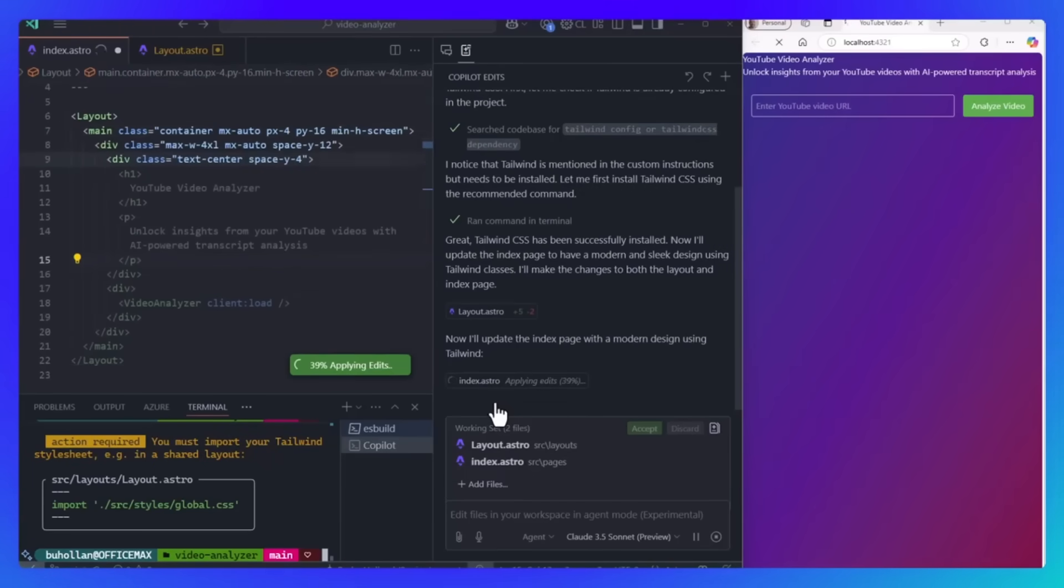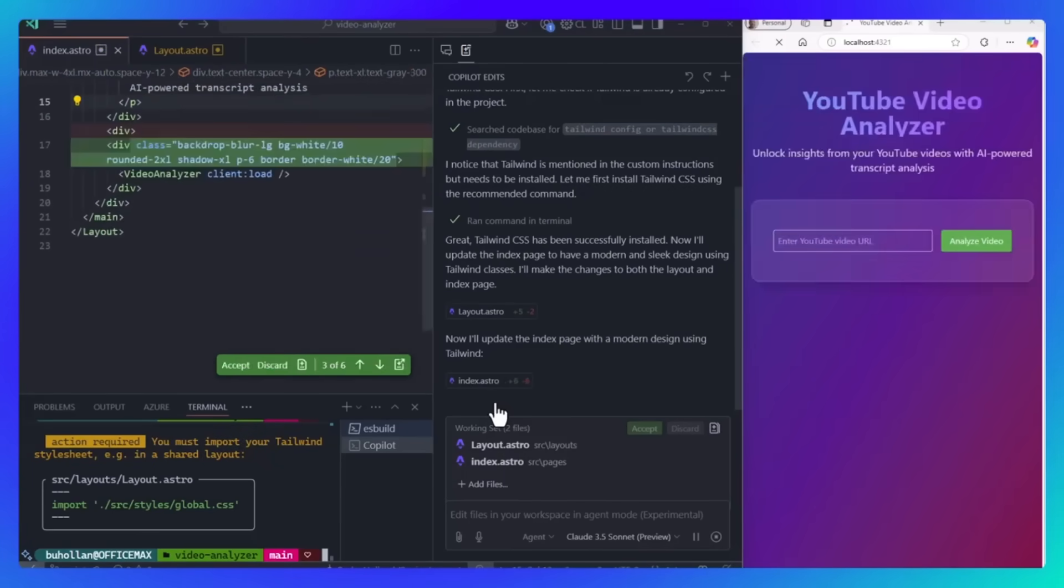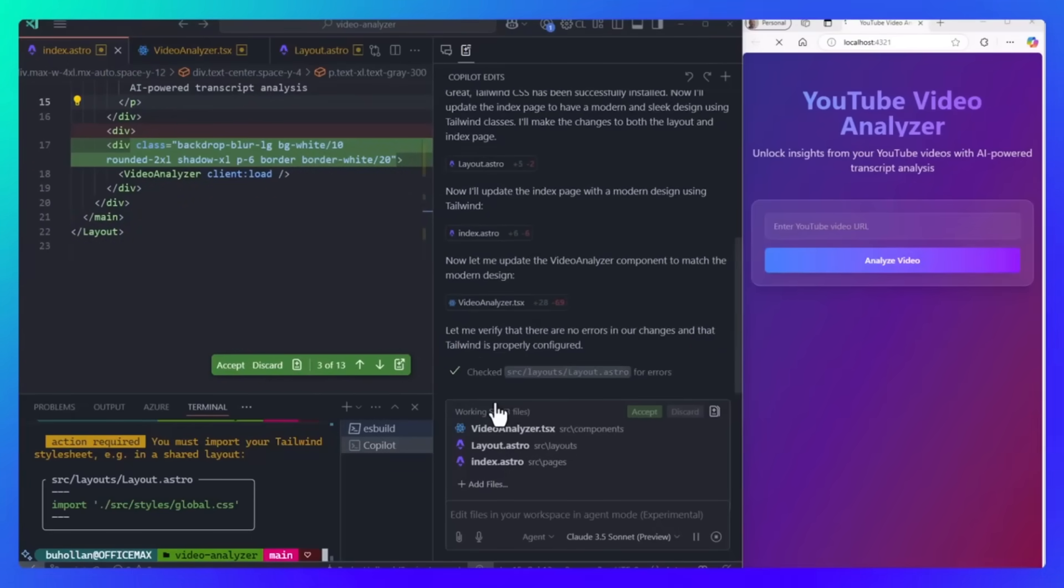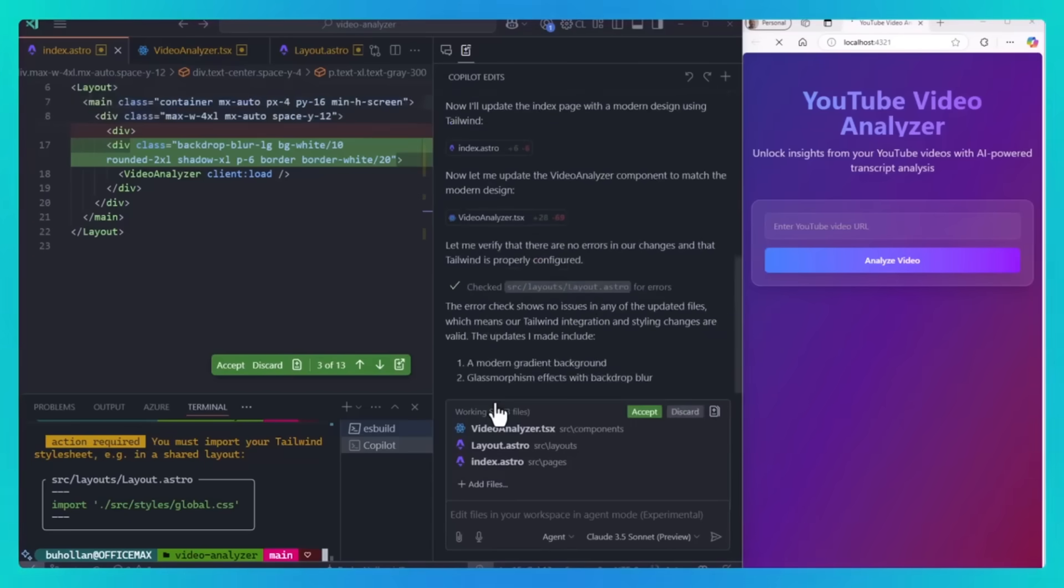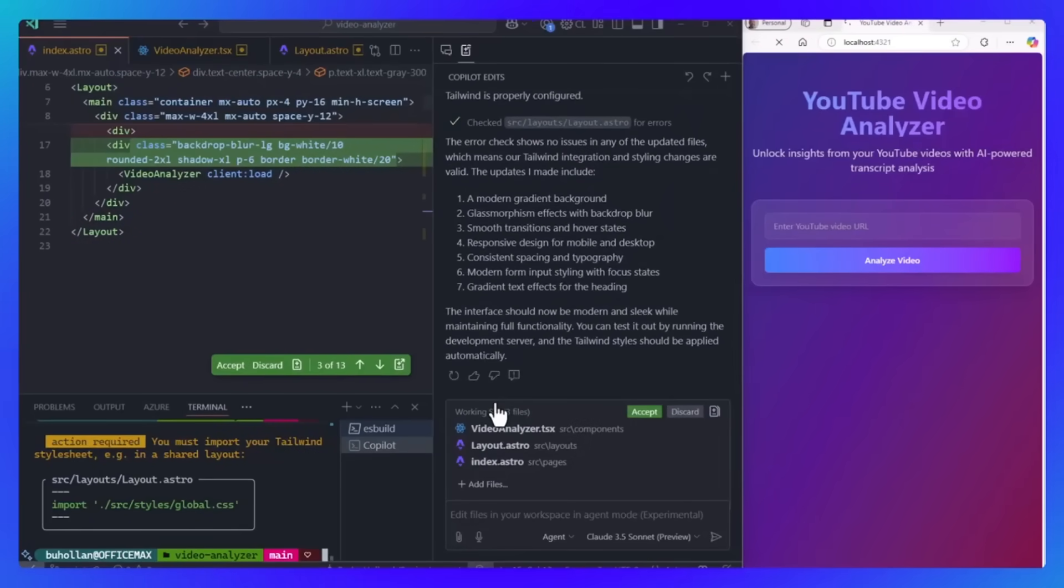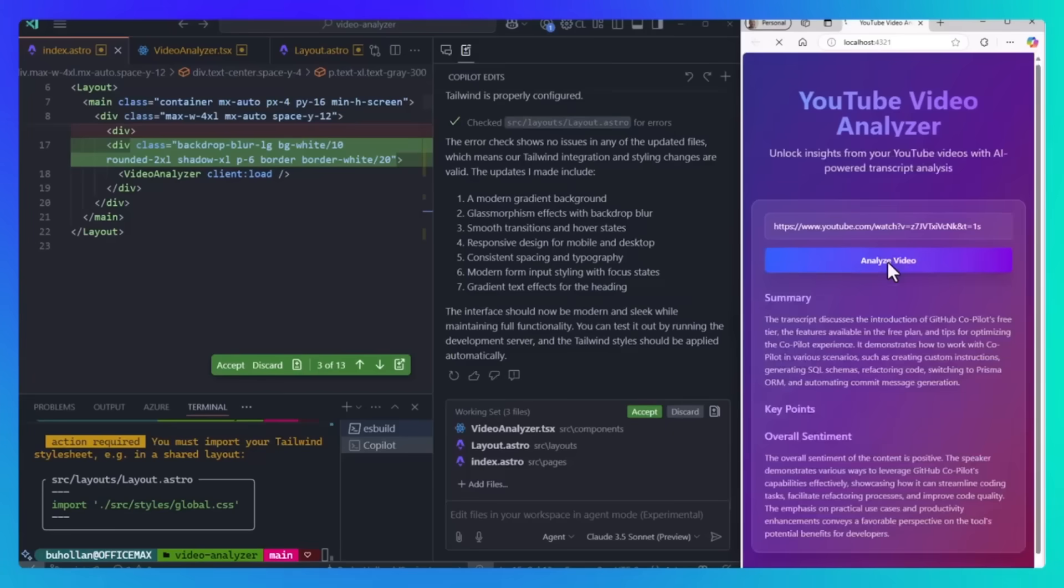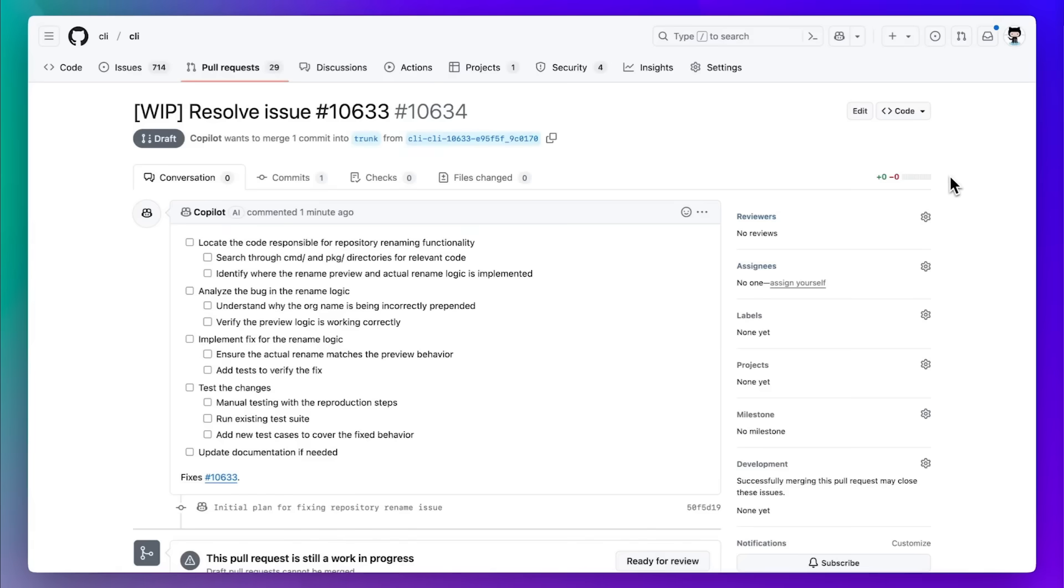On top of all of this, GitHub also introduced Project Padawan, which is an autonomous sway agent that is designed to tackle software engineering tasks like generating, reviewing, and testing code. This will basically efficiently and effectively act as your own personal AI-powered software engineer, and this is something you can all access within this new update with GitHub Copilot.